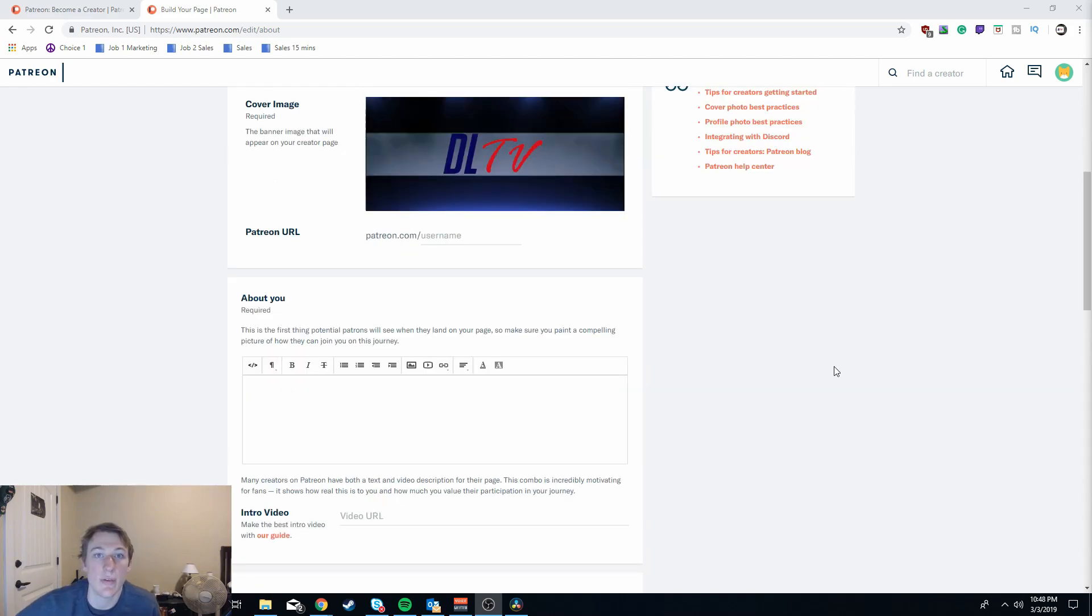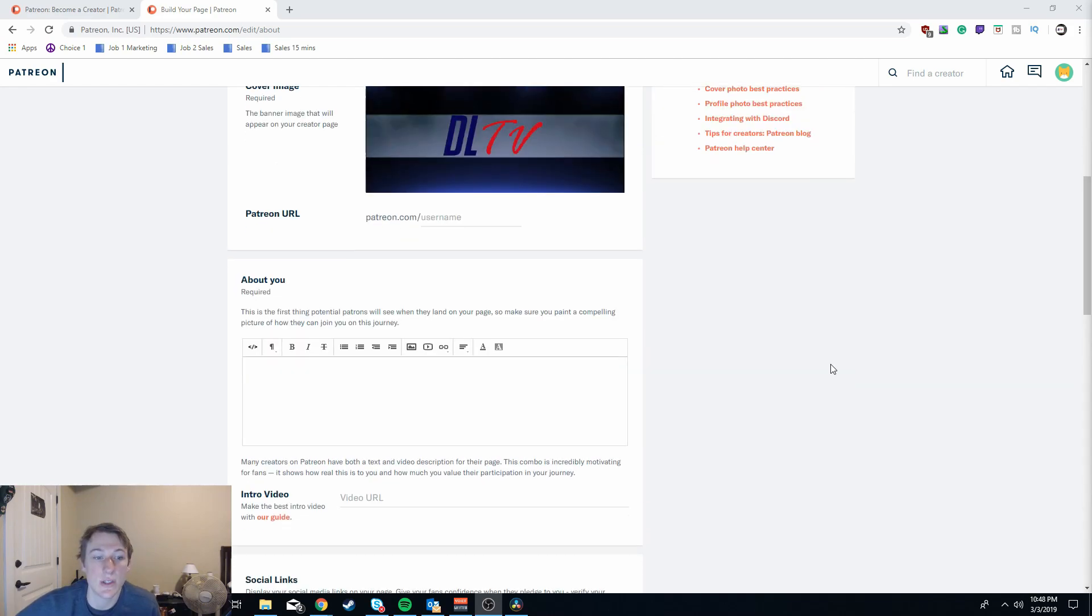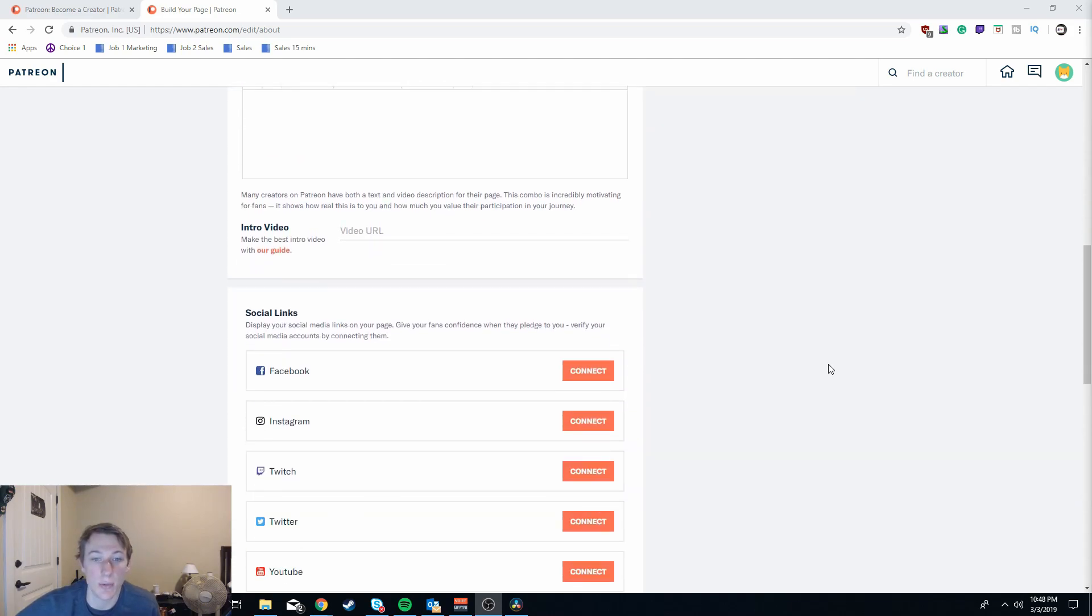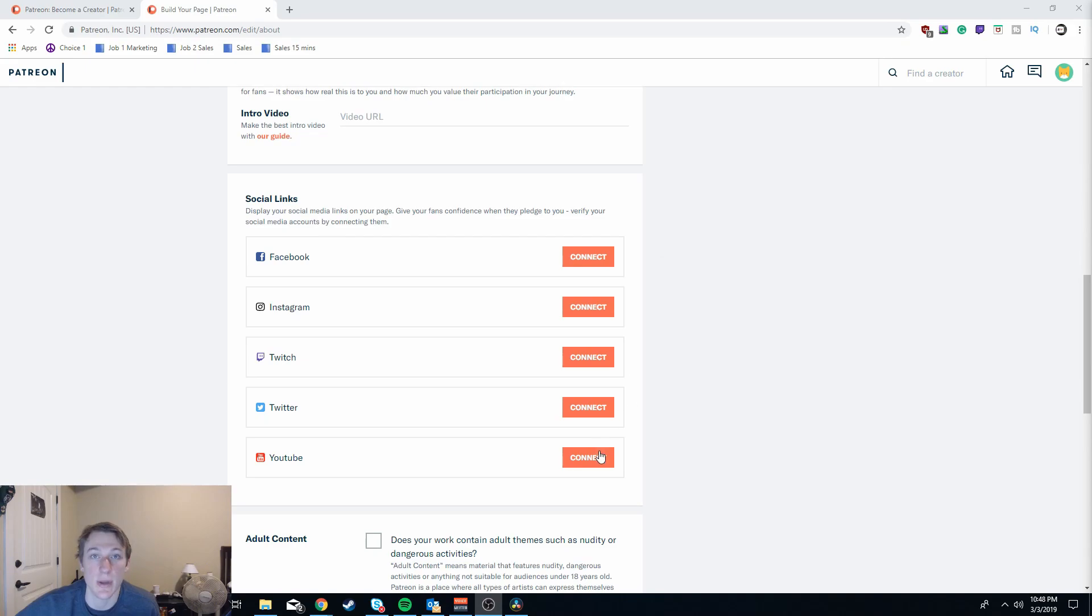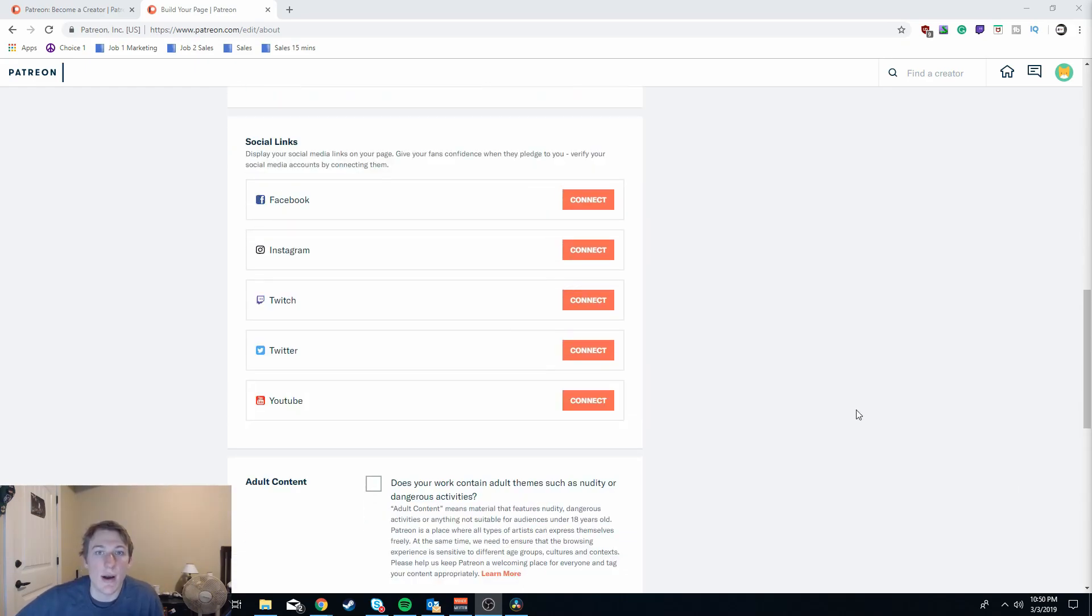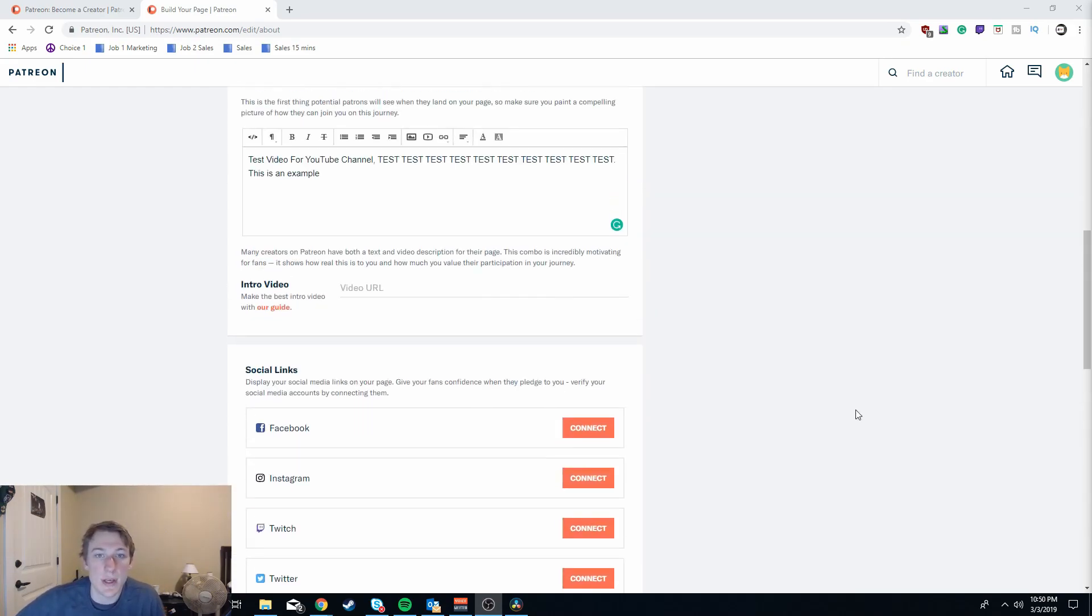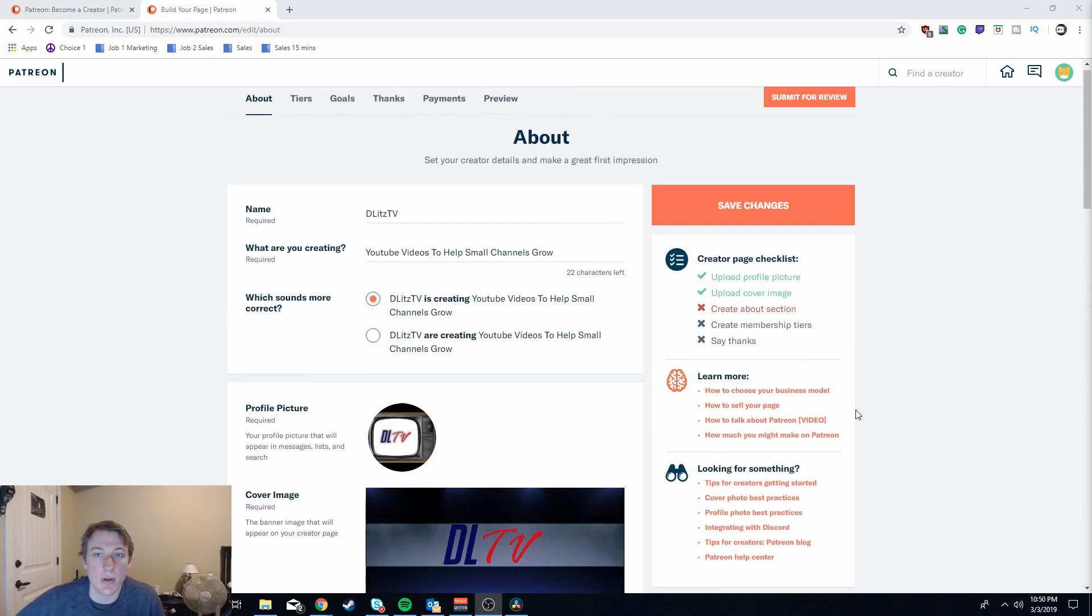Now also for very obvious reasons there are multiple links that you can connect your social medias to. I highly suggest doing this.